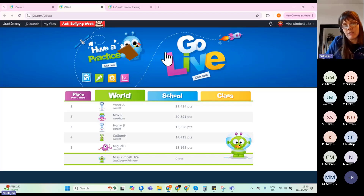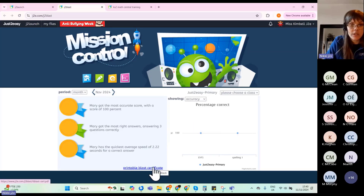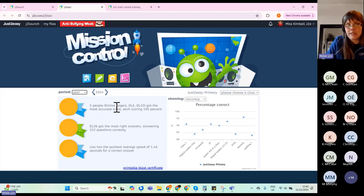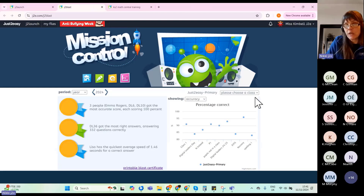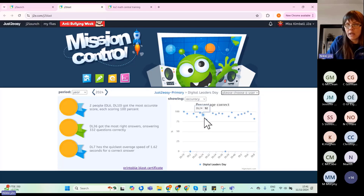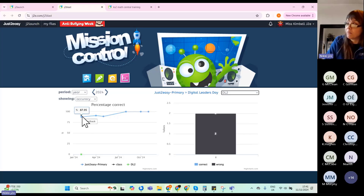As children practise more, you can access their data using the graph button. There's a printable Blast certificate and a nice overview. You can change the time period — for example, over the last year — which gives more in-depth information. As a maths lead, you can choose a specific class, such as my 'Digital Leaders' group, and see all their activity. You can also look at individual users — for instance, DL2 isn't doing well at the eight times tables and hasn't practised since February, which is probably part of the issue.